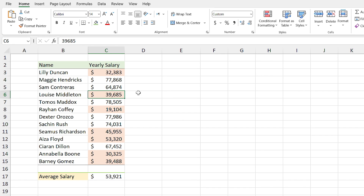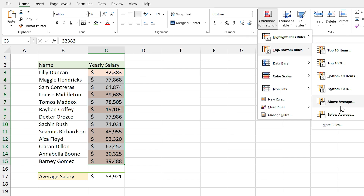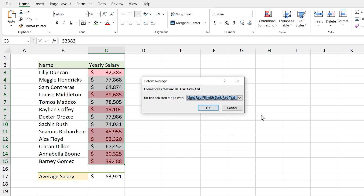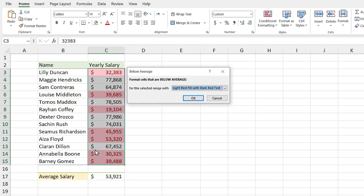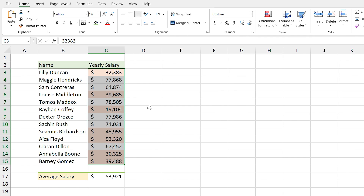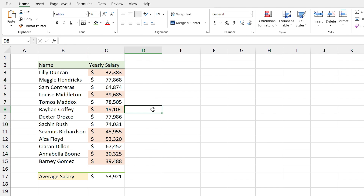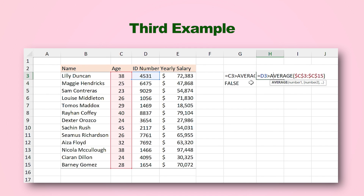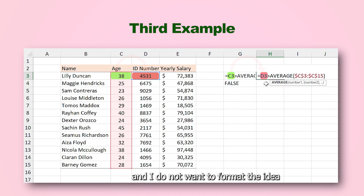You might say you could have used Excel's default conditional formatting without typing a formula, and you're right. But here I'm using simple examples to show you step-by-step how to use formulas for conditional formatting. In the third example, you will learn how to format data with a formula that is not possible with Excel's default conditional formatting.